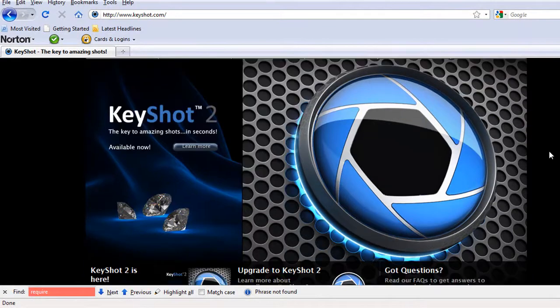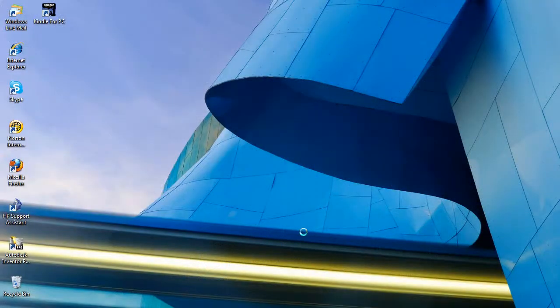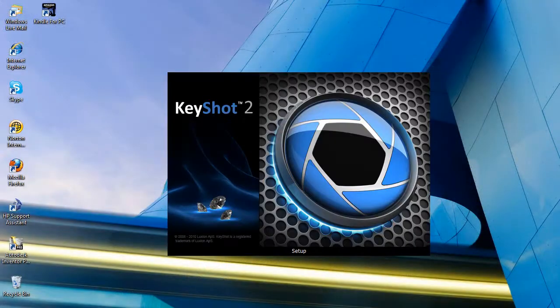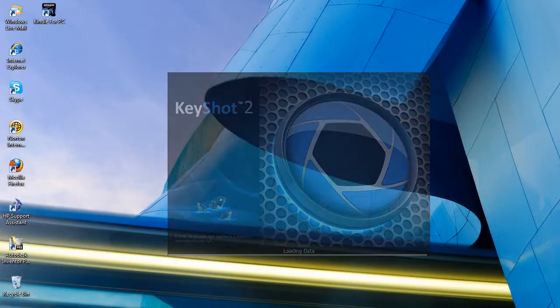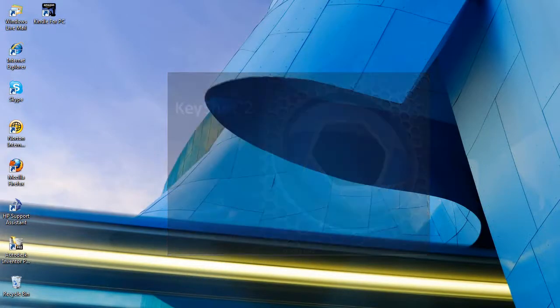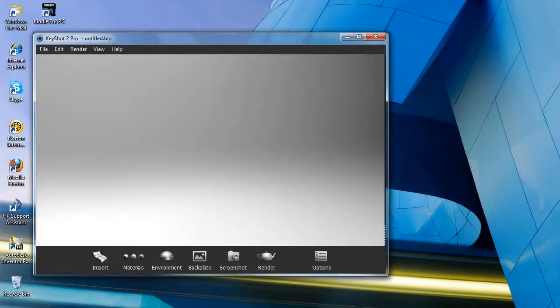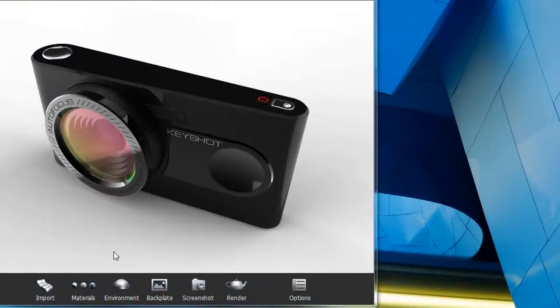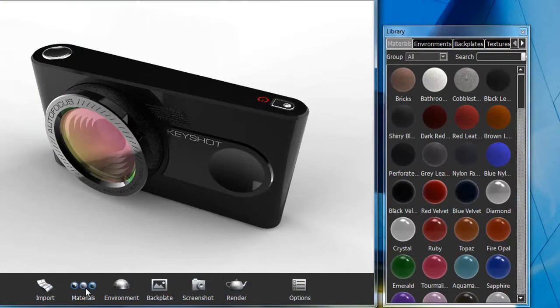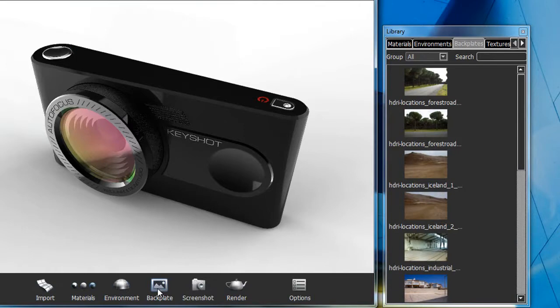Well, that's a bit difficult to say, isn't it? A rival renderer to the one from BunkSpeed. One might say both BunkSpeed Shot and Luxion's KeyShot stem from the same technological origin, a previous program called HyperShot. How did this one product split into two? Well, that's a history lesson unto itself. I'll talk about that later, but for now, let's just have a look at KeyShot.